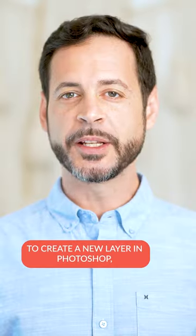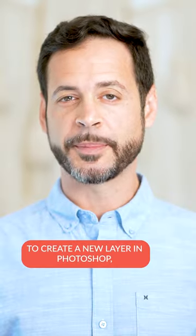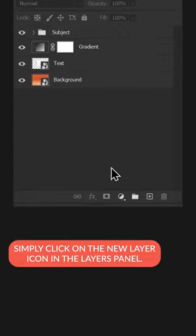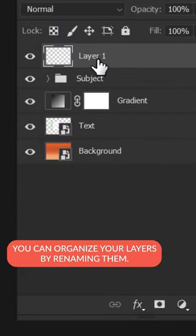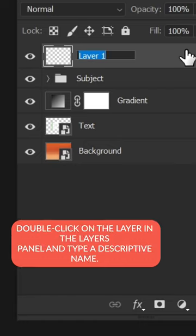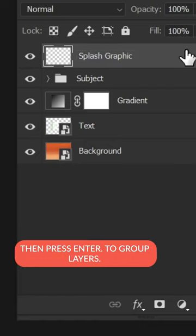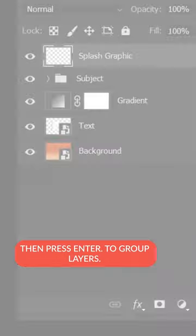To create a new layer in Photoshop, simply click on the new layer icon in the layers panel. You can organize your layers by renaming them. Double click on the layer in the layers panel and type a descriptive name, then press enter.